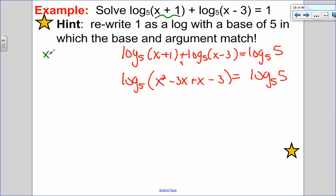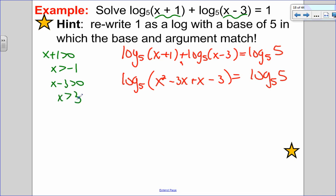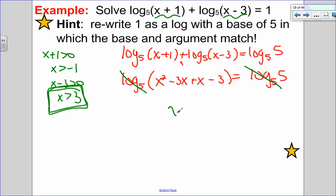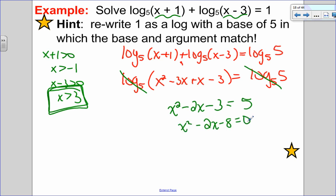I forgot to state restrictions — let me go back and do that. x plus 1 must be greater than 0, so x is greater than negative 1; and x minus 3 must be greater than 0, so x is greater than 3. Combined restriction: x greater than 3. Now both sides have log base 5, so I drop a log and make arguments equal: x squared minus 2x minus 3 equals 5. Subtracting 5 from both sides gives x squared minus 2x minus 8 equals 0.